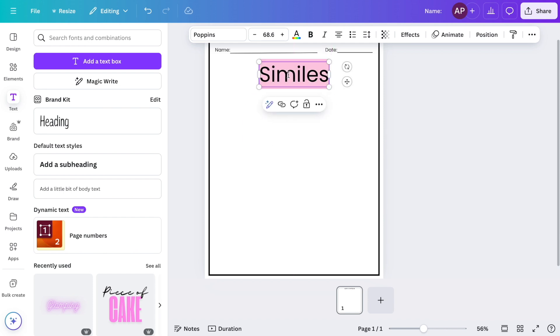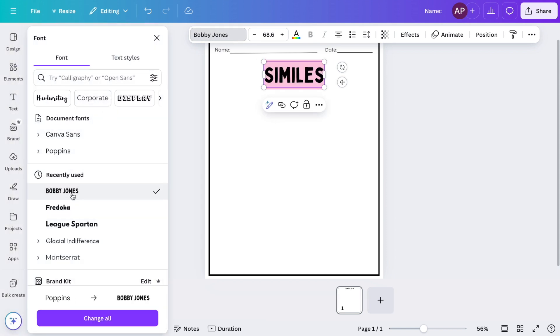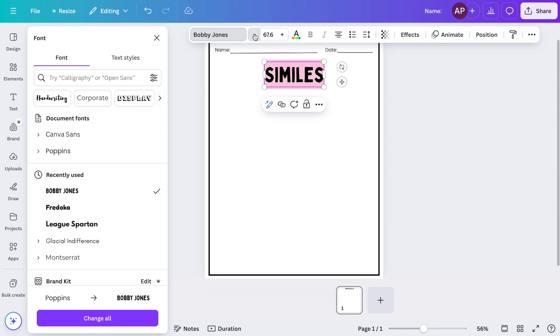Next, I will go over to the fonts and I'm going to be using Bobby Jones, and then I do want it a little bit smaller. So in order to change the font, I'm going to go up and simply decrease it just a little bit by clicking on the minus sign.